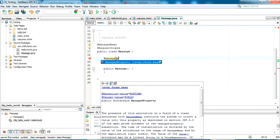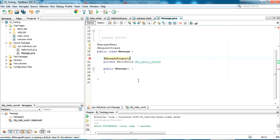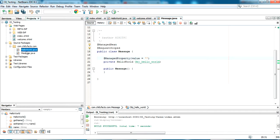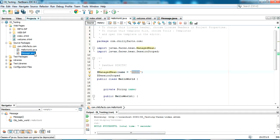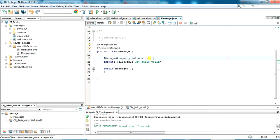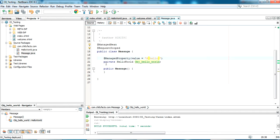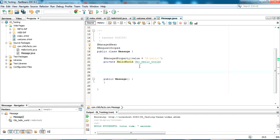In the message JSF managed bean I am annotating this as @ManagedProperty — from javax.faces.bean — and I have to give a value here. The value is the name we have given in the HelloWorld bean, which is 'hello'. Coming back here, I'm giving the value as 'hello'. Now we have injected the HelloWorld information into this object.